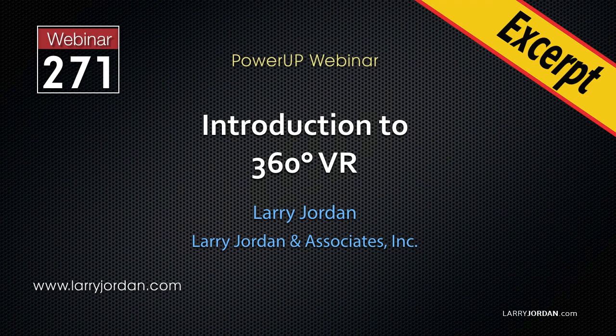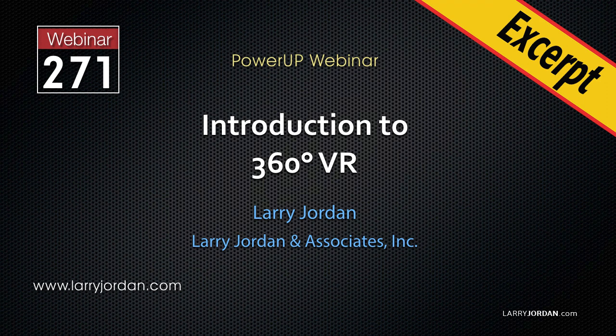This is an excerpt of a recent Power-Up webinar providing an introduction to 360 VR. Hi, my name is Larry Jordan. In this excerpt, I'll show you how to edit 360 VR video in Adobe Premiere Pro CC.